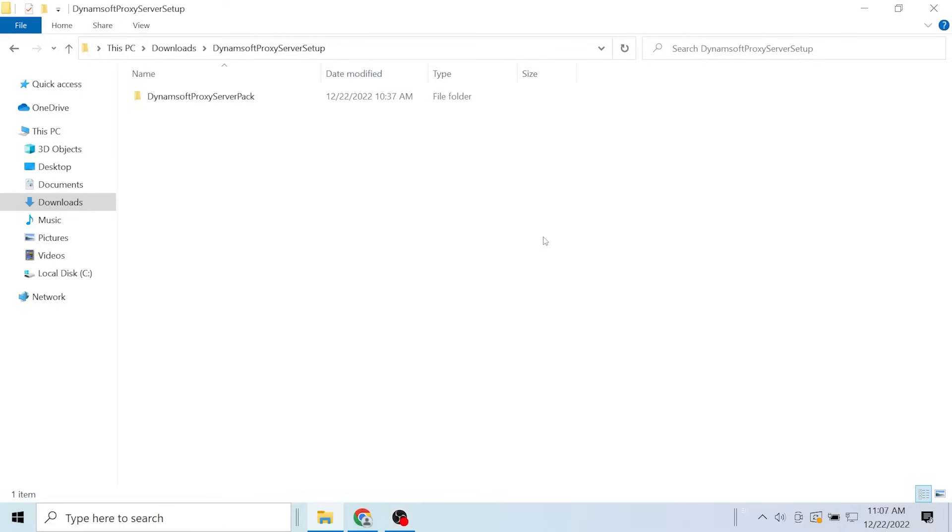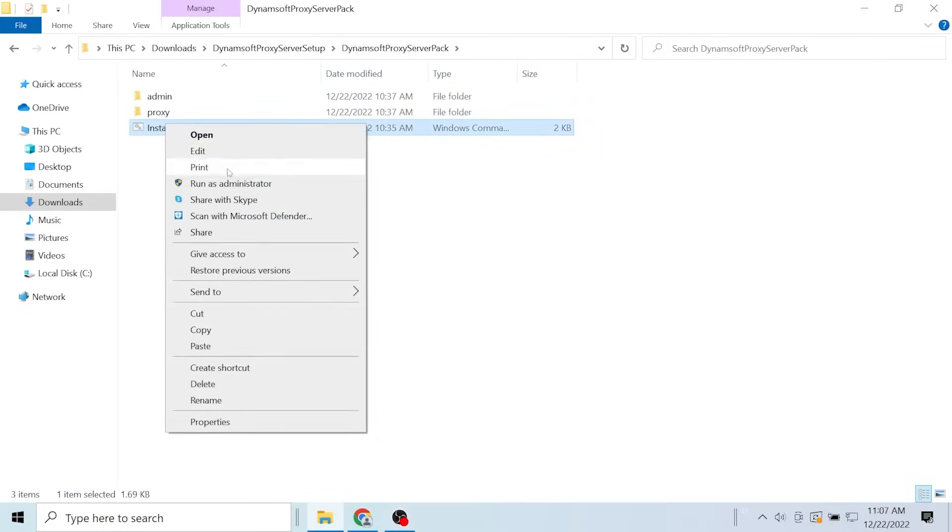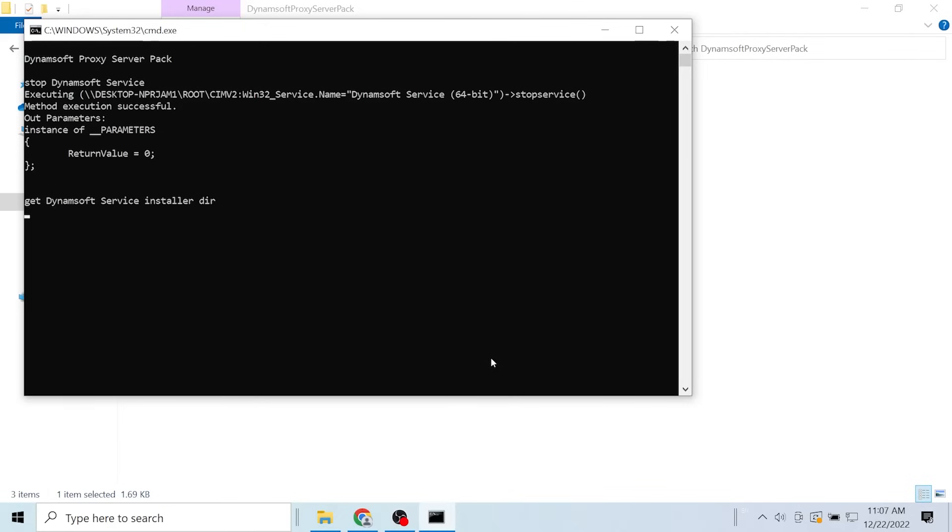Let's download the Dynamsoft Proxy Server Setup zip file and unpackage it. Right-click the install.cmd and run it as an administrator.